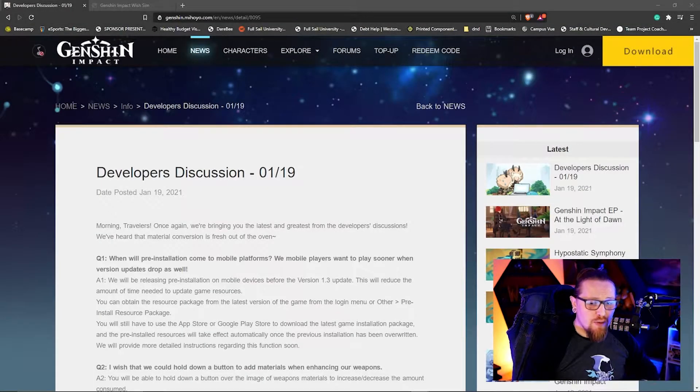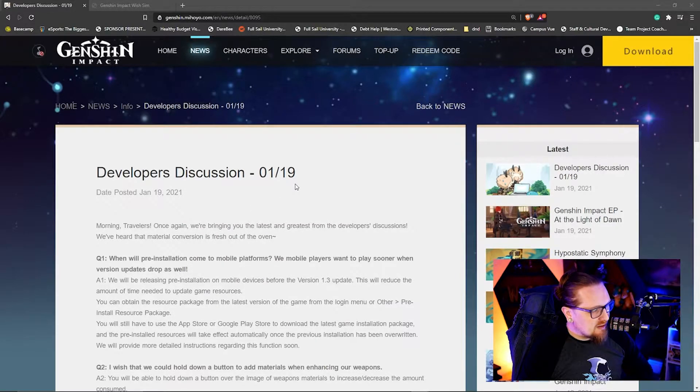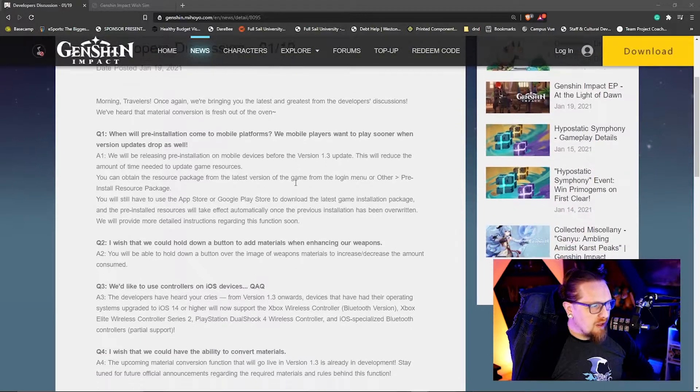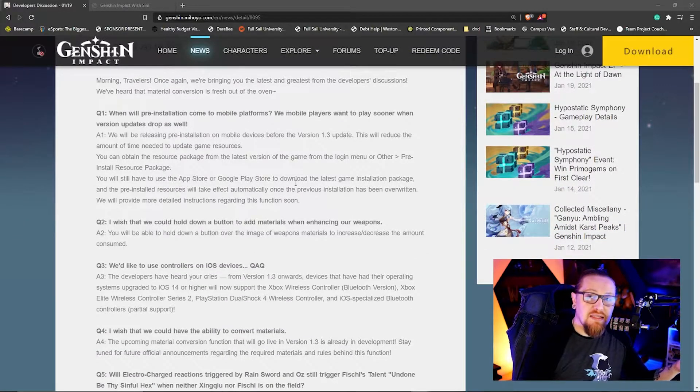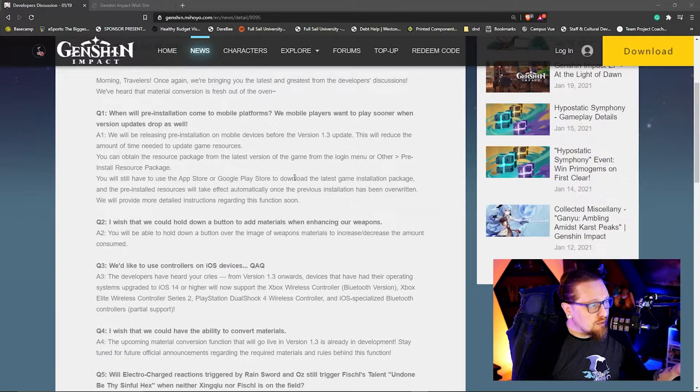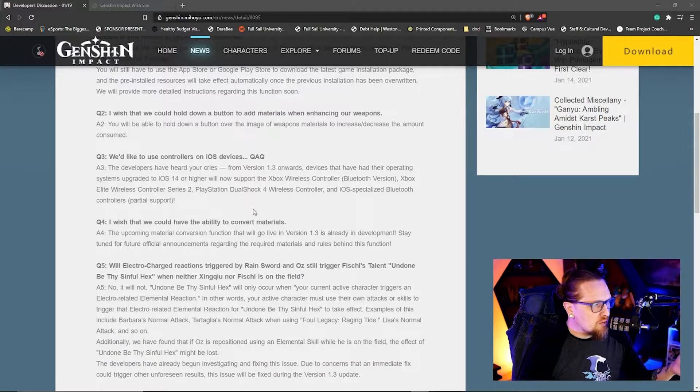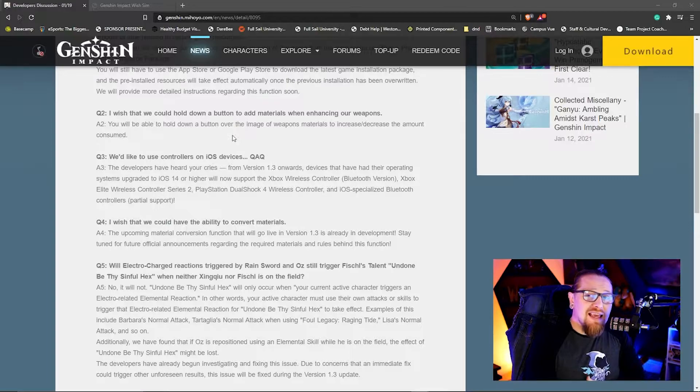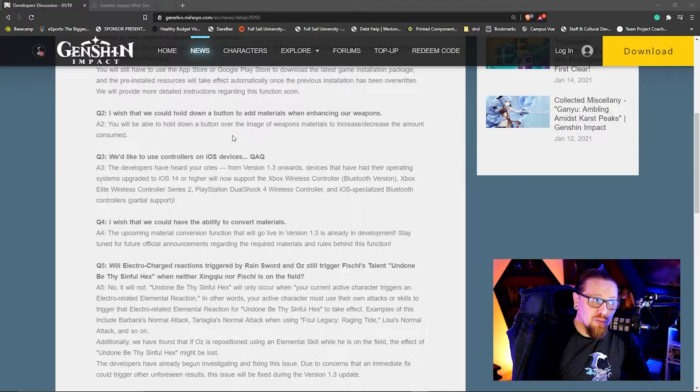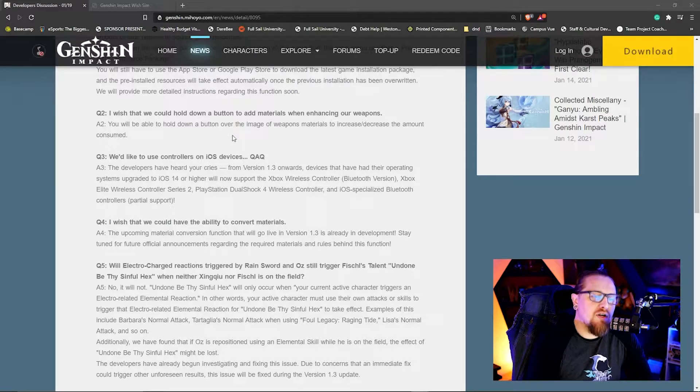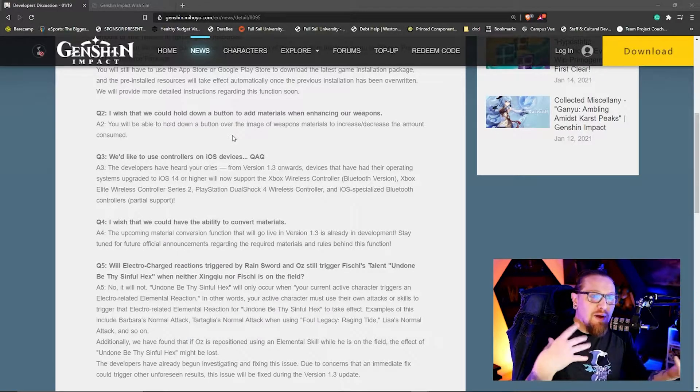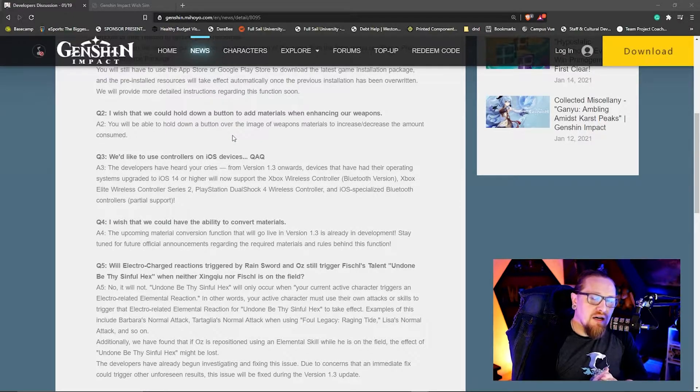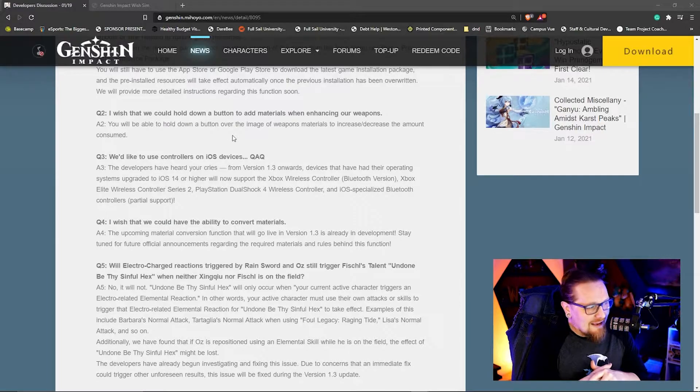Okay guys, so the developer update for today, 1.19, there's a few things going on here. It looks like they are going to be releasing the pre-installation on mobile for Apple and Android devices. When upgrading weapons, it's kind of a pain to continually click the crystal chunks in order to level up your weapon. So what they're going to do now is we're going to be able to just hit a button and populate them with as many as we want, which is awesome. That's going to save my finger a lot of clicking.